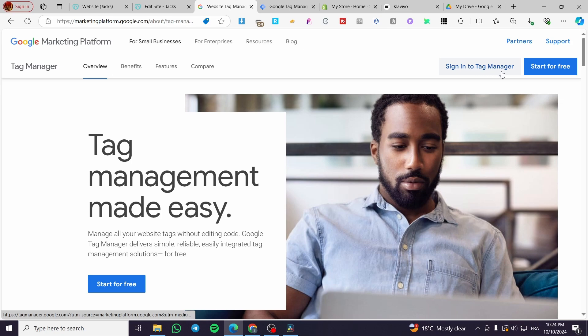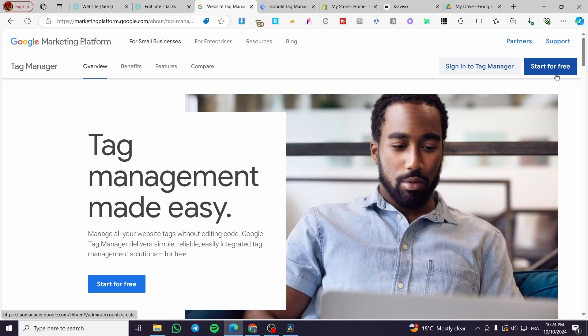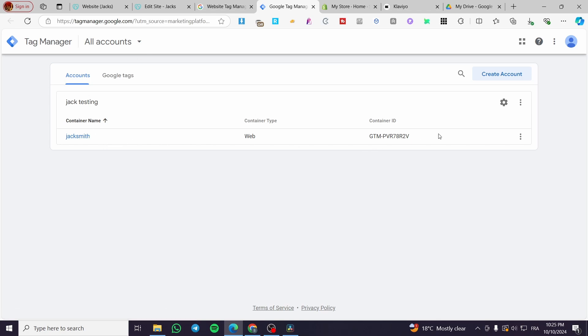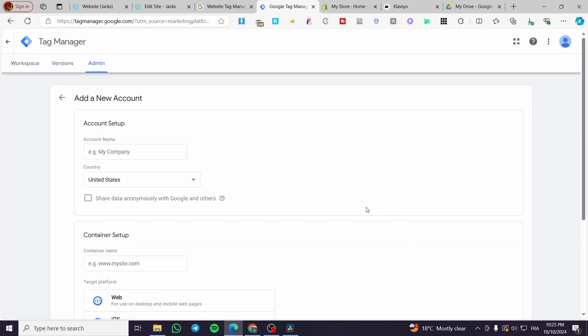You're going to sign into the Tag Manager if you already have an account, or if you don't have an account, you're going to click on start for free. So now, as you can see, we have the Google Tag Manager. We already have an account, so we're going to create another account on it.